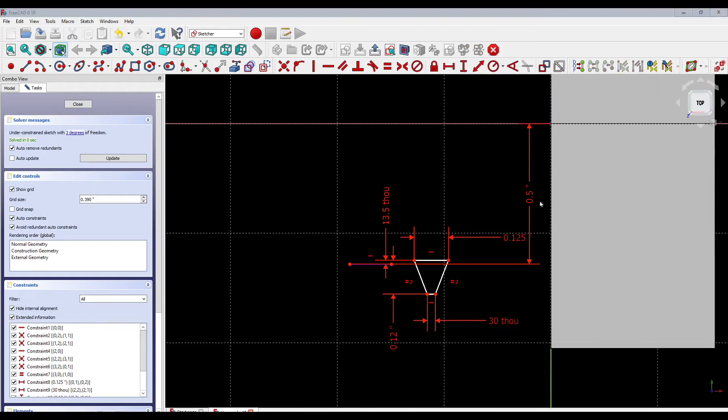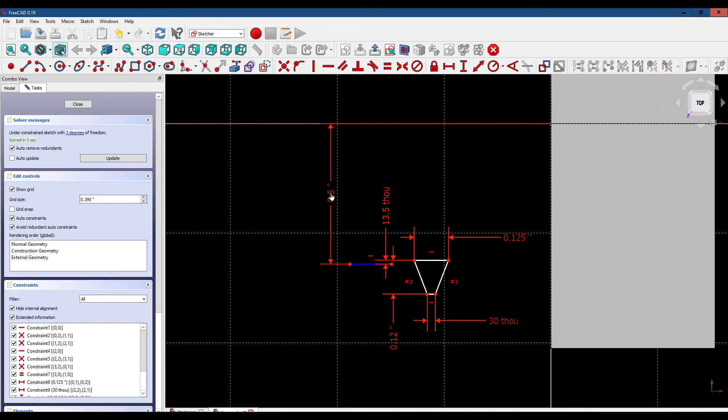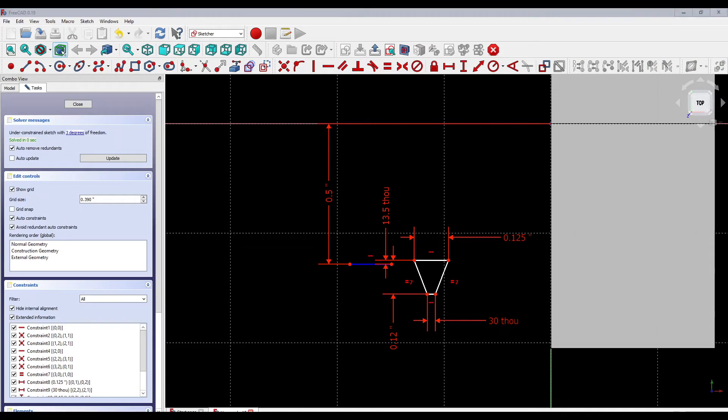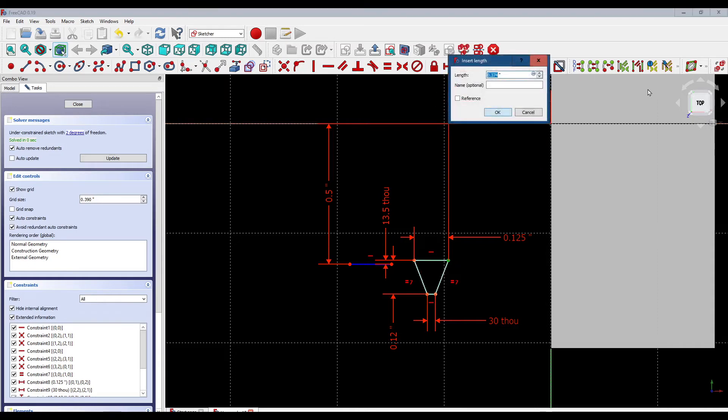Now let's clean up the dimensions for clarity. We've got one more dimension to set from this corner of the thread cutter to the center of the nut, horizontal. We'll make that 0.1 inches.